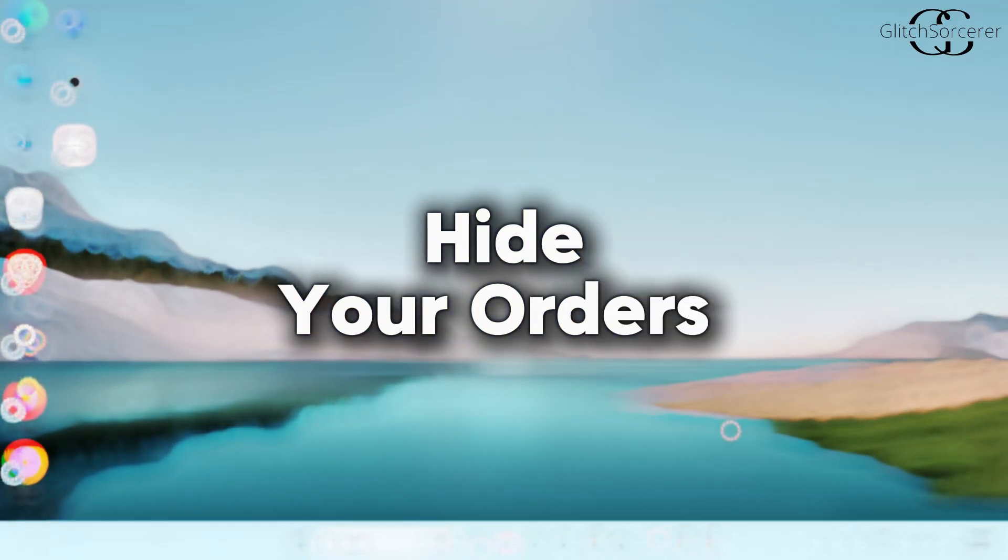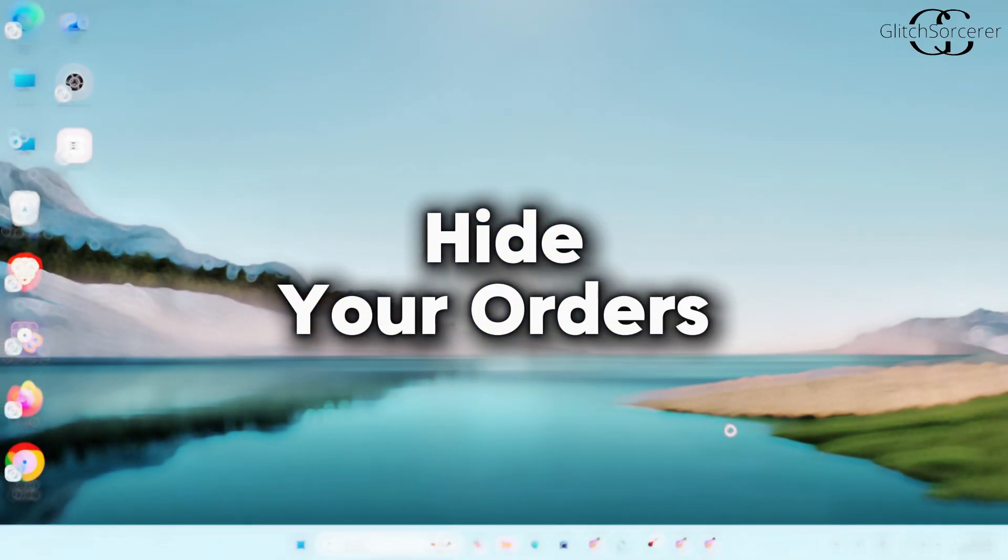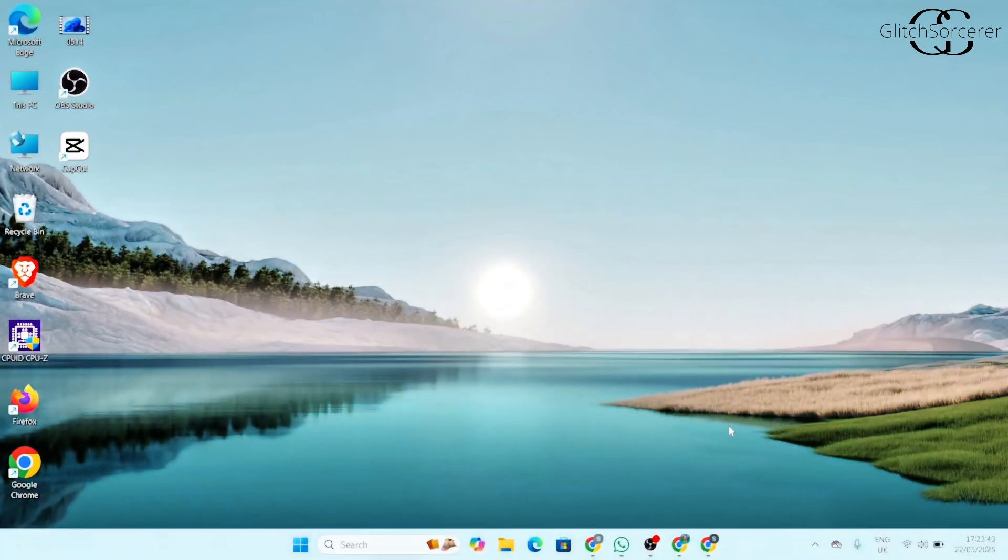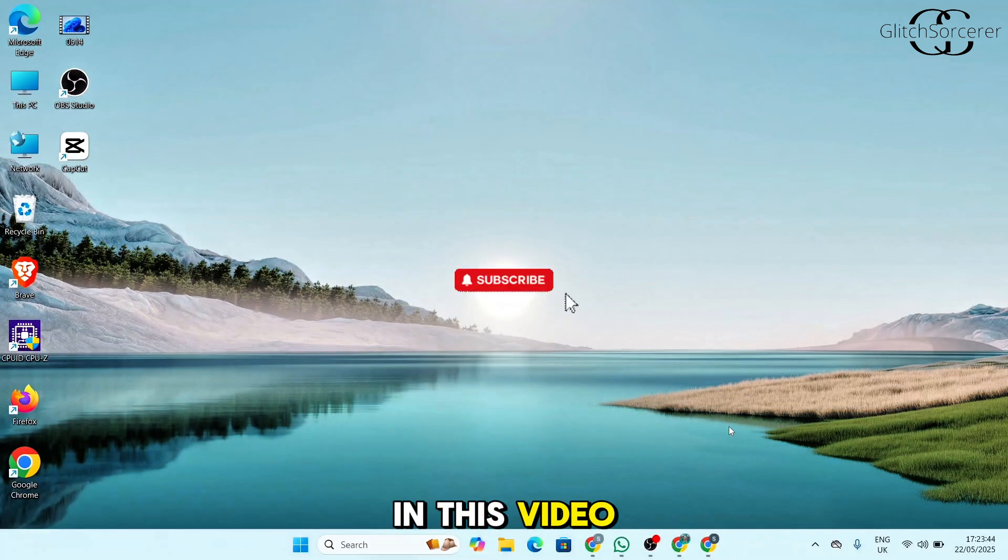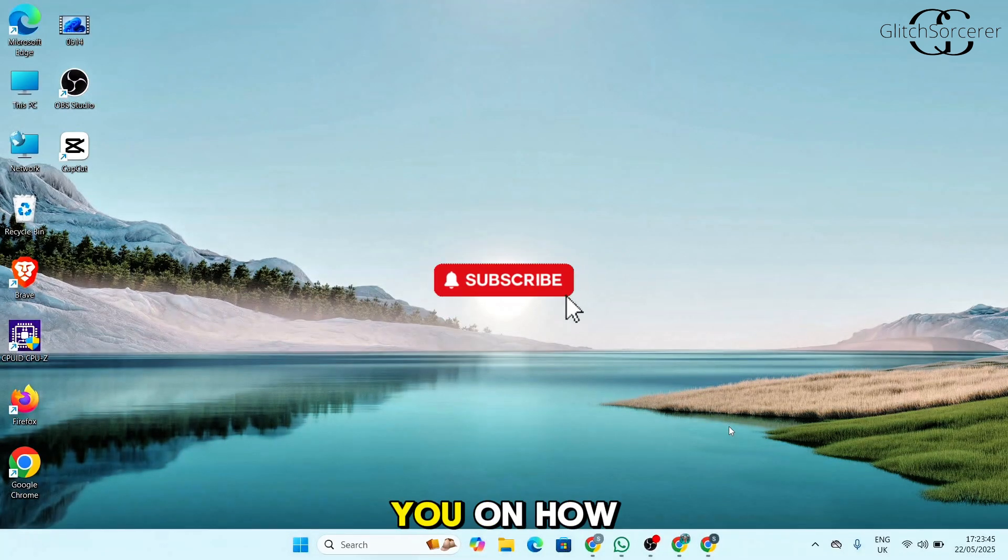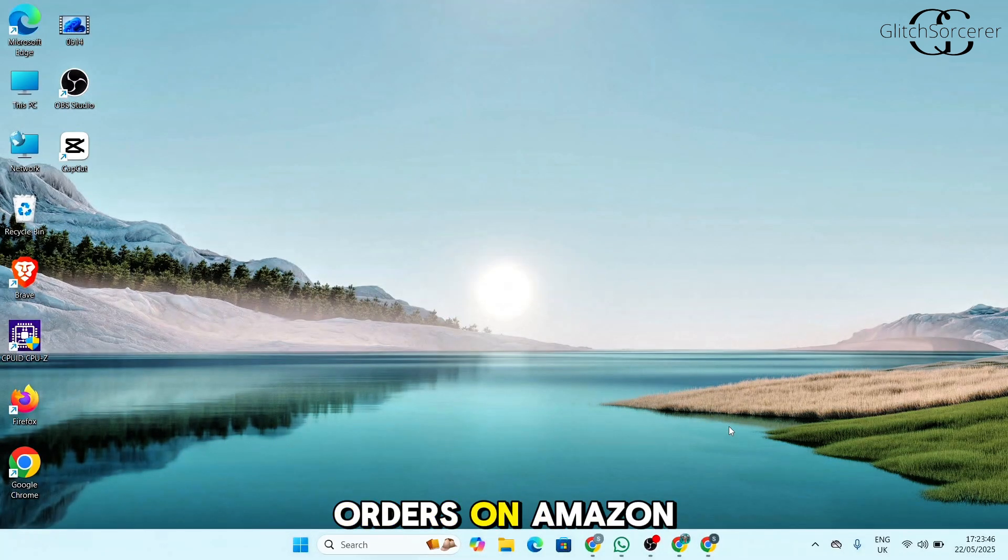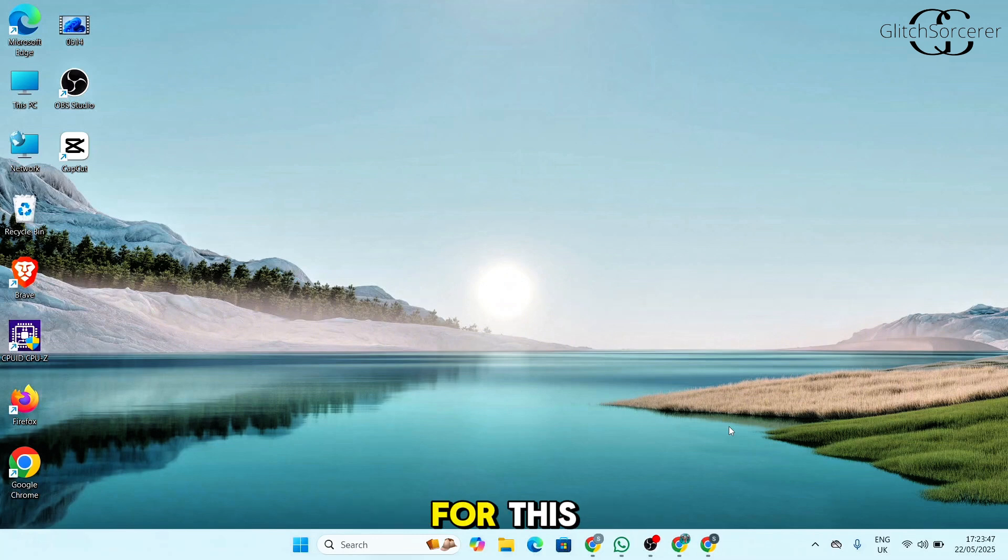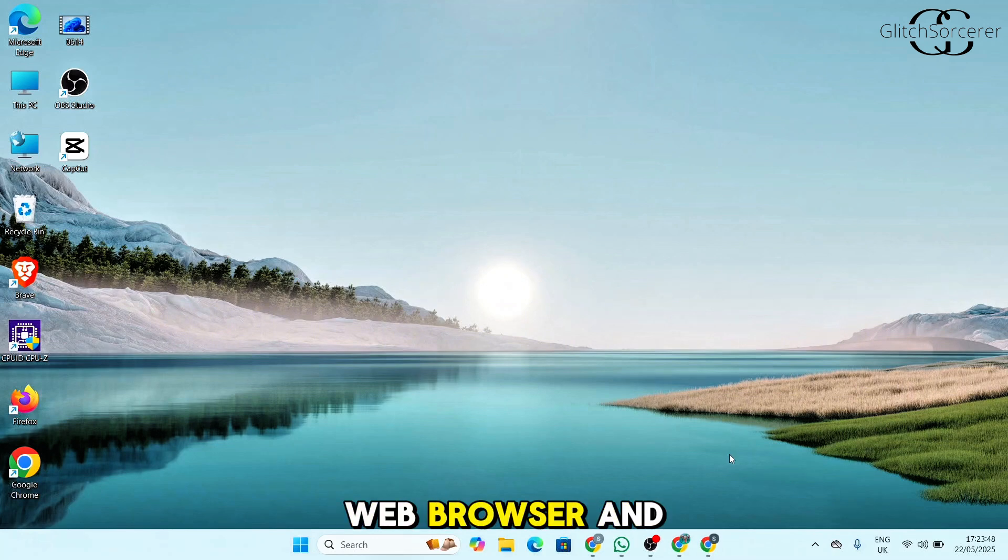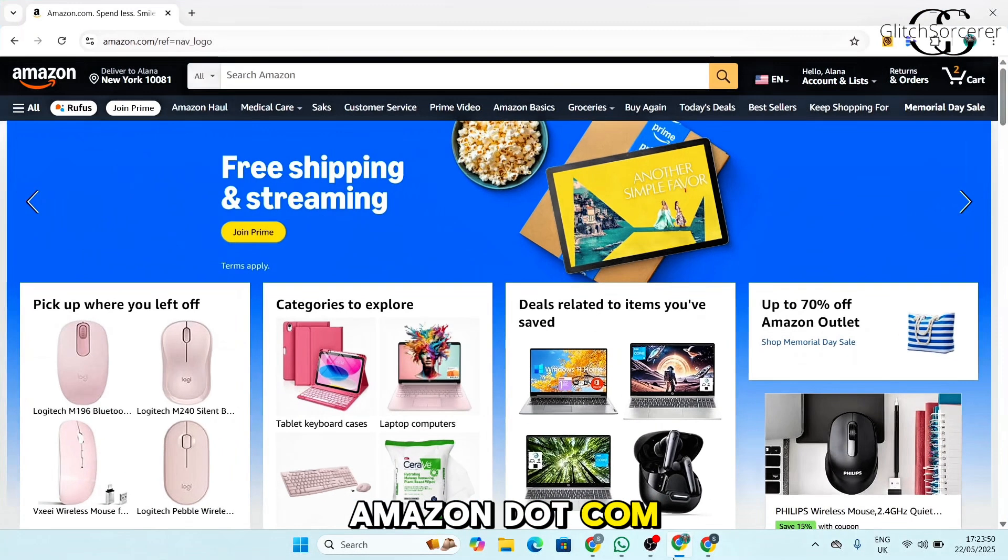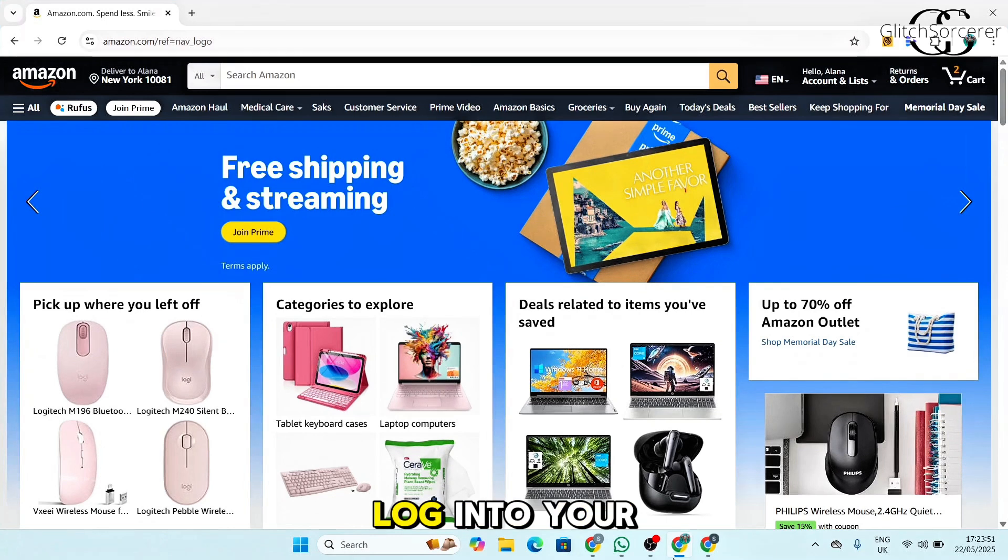How to hide orders on Amazon. In this video I will guide you on how you can hide orders on Amazon. For this, you want to open up any web browser and head over to amazon.com. Make sure to log into your account.